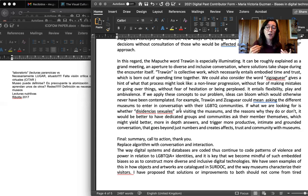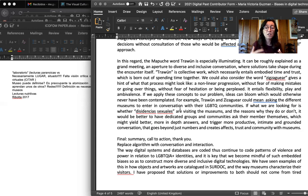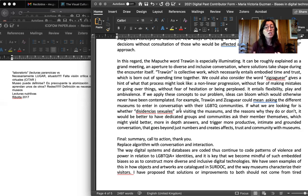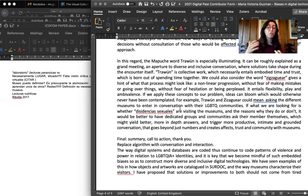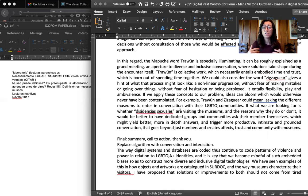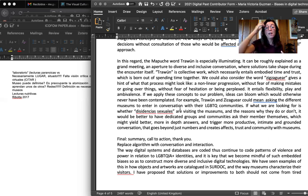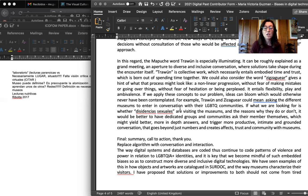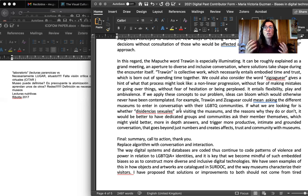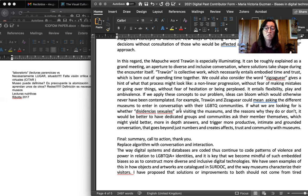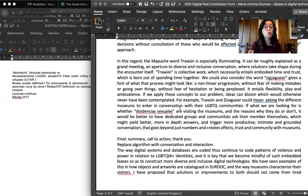We also consider the word Sigsayar, which gives a hint of what these processes might look like. A non-linear progression, without fear of making mistakes or going over things, without fear of hesitation or feeling perplexed. It entails flexibility, play and ambivalence. So if we apply these concepts to our problems, ideas which were not present before can bloom into existence and so new solutions can be contemplated.